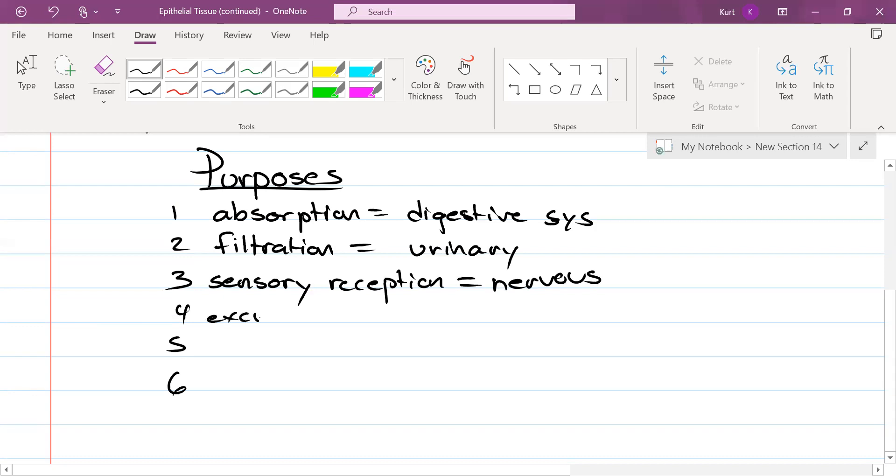Excretion. Excretion. That's also going to be in the urinary system. Two more. Protection.